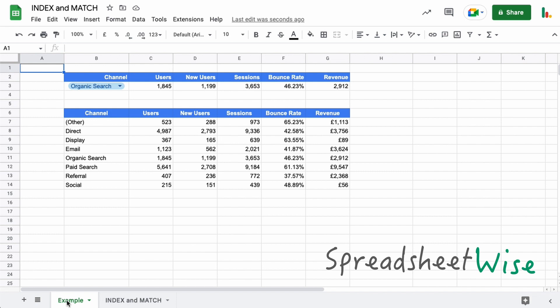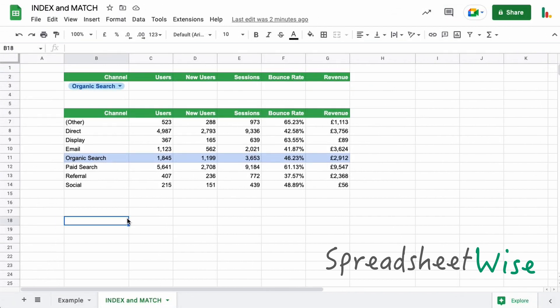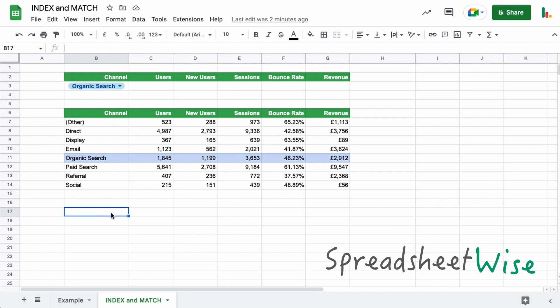I've also got a video for the VLOOKUP formula and how to return multiple columns with that. So I'll post a card up above if you want to check that out. Right. So I'm over into this new sheet here without the function set up. Now we're going to break this down into three steps because the index and match function requires three elements, the index and then two matches in order to make it work. Let's start with the index function.